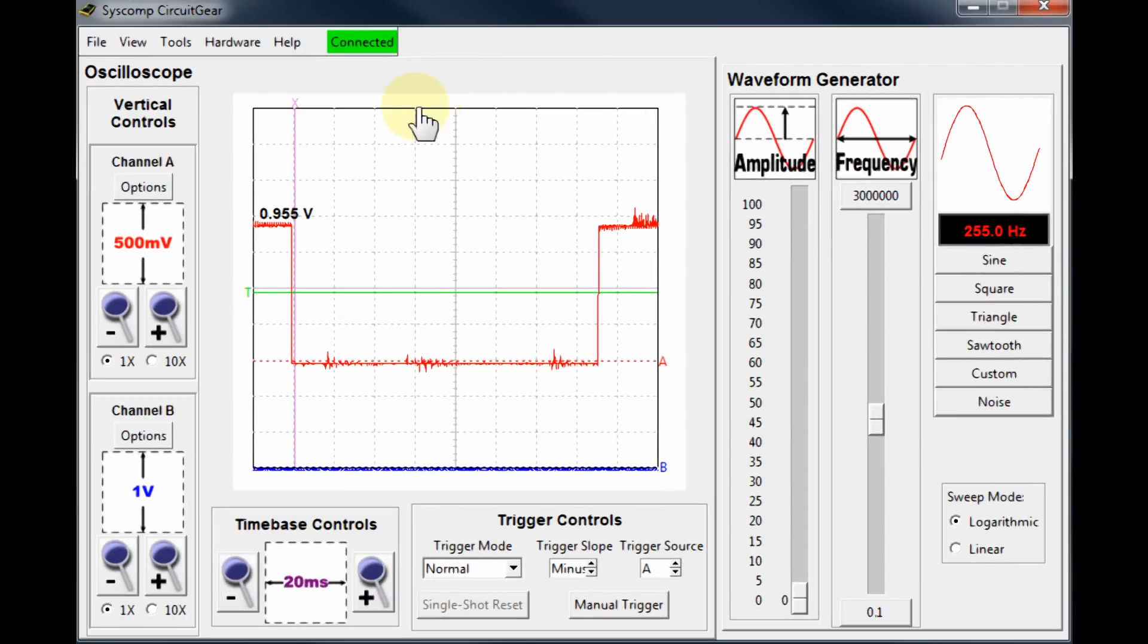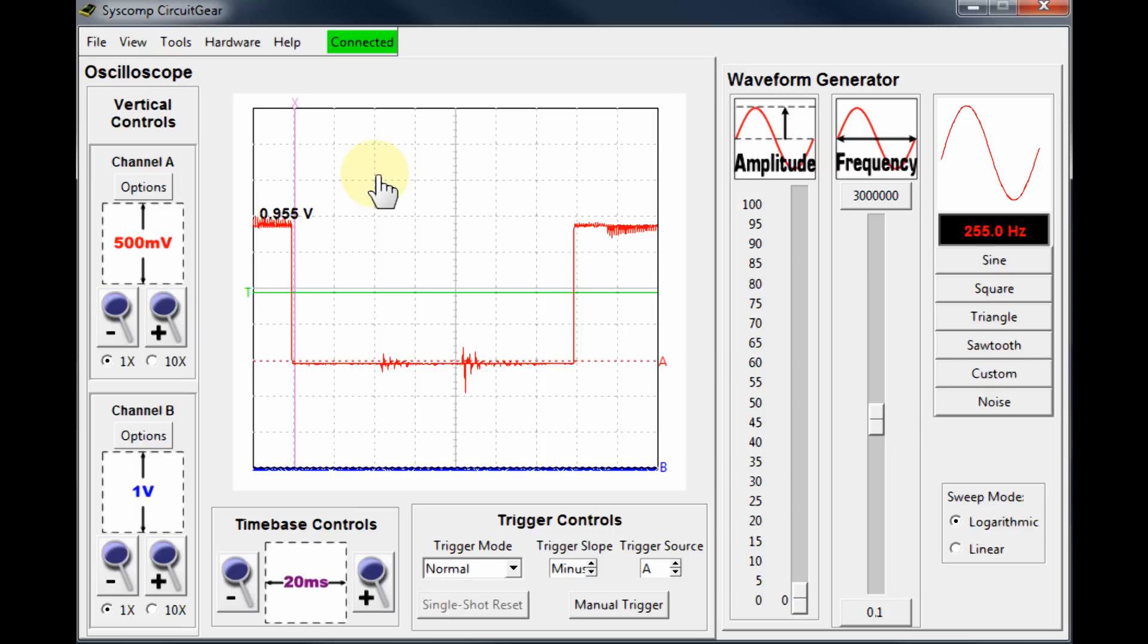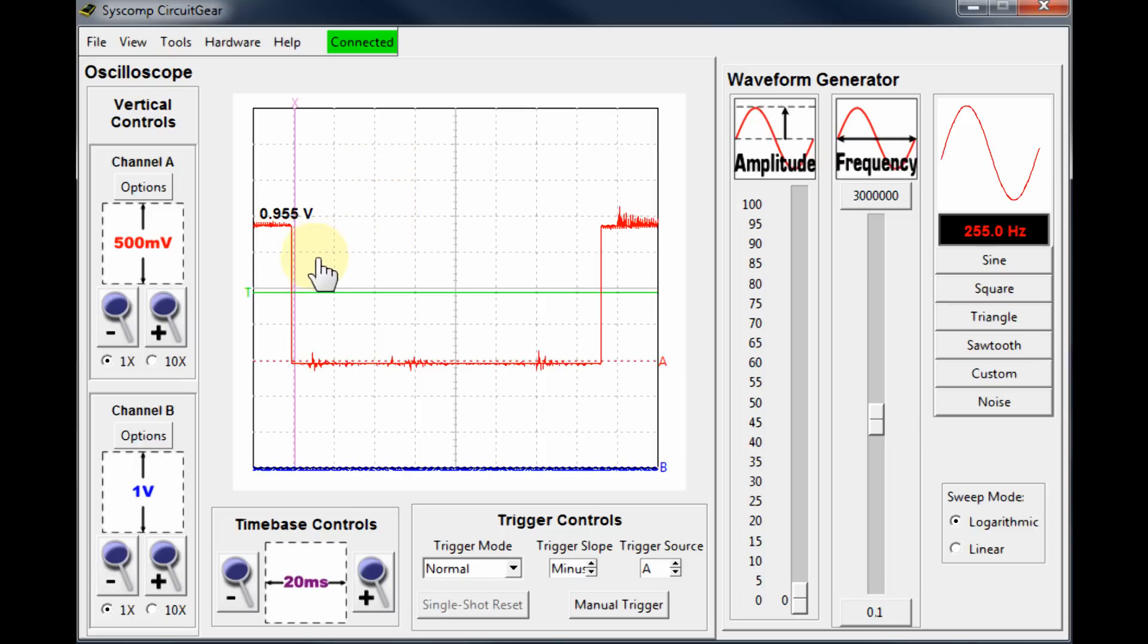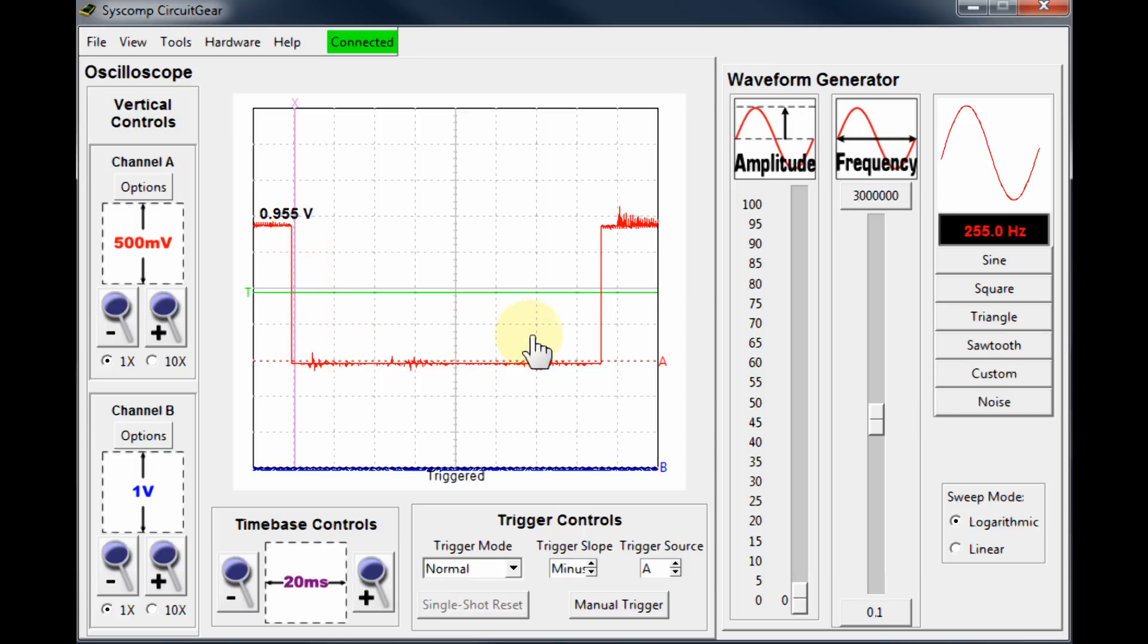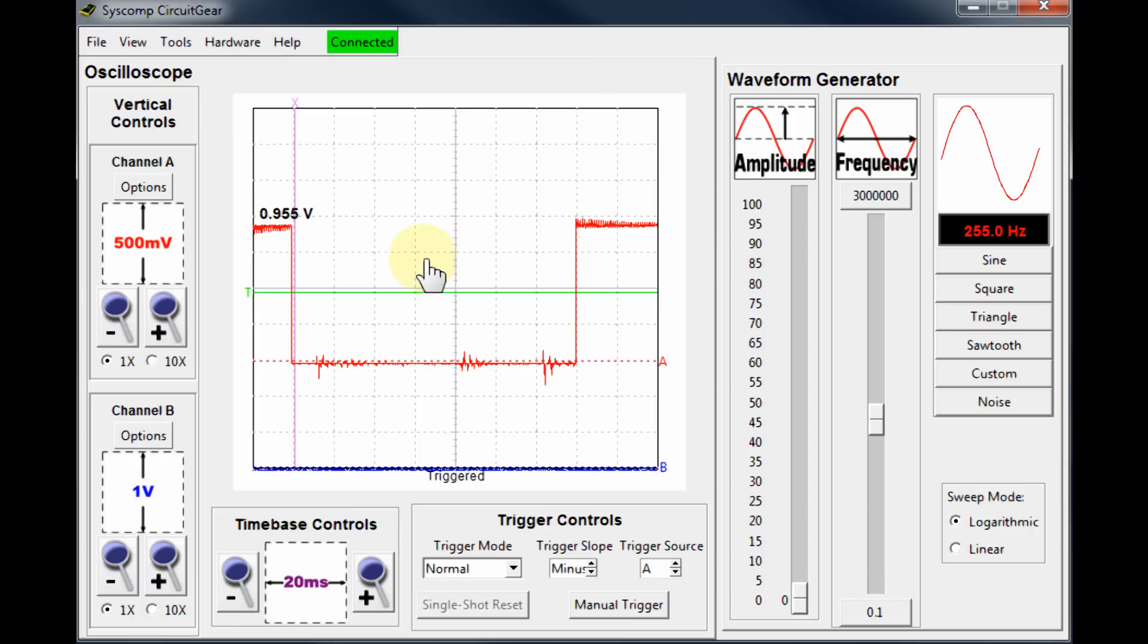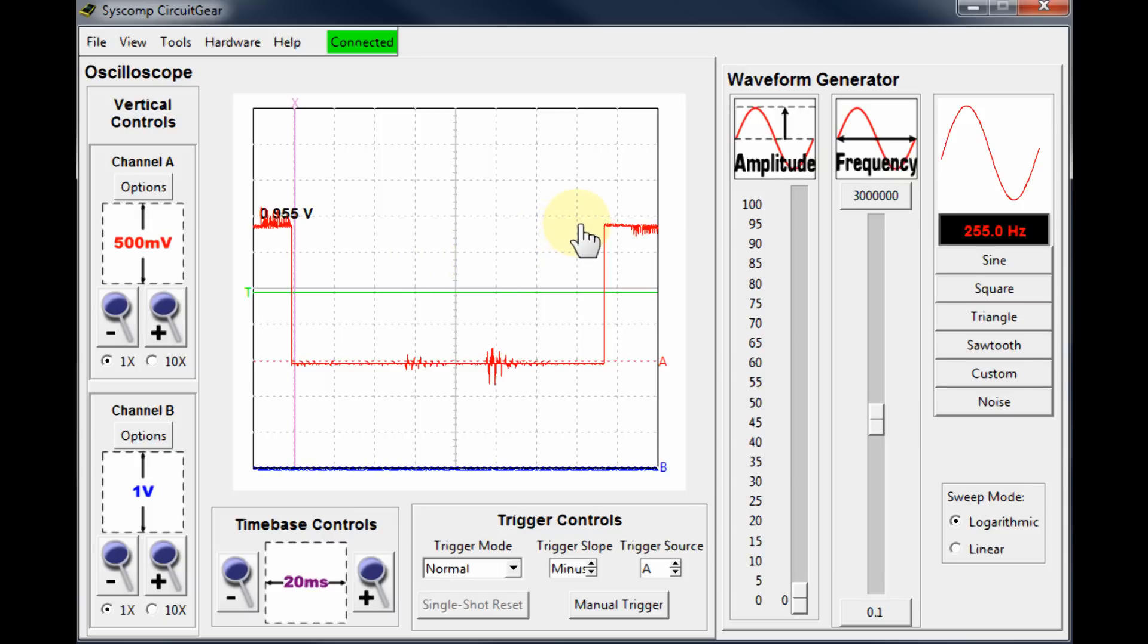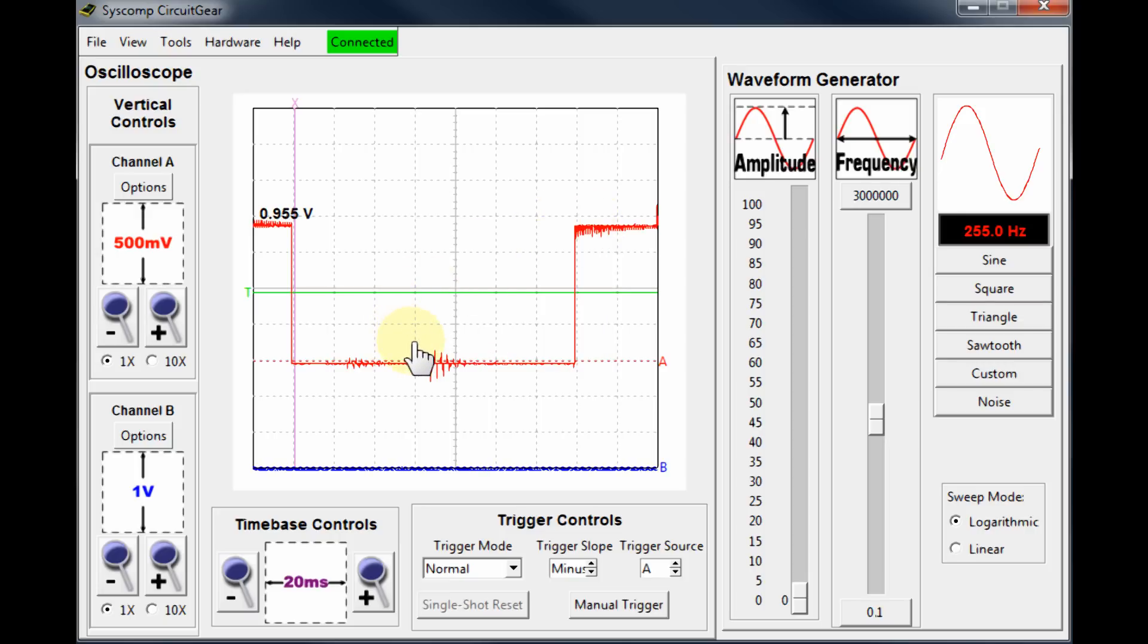Additional software is set up with the calibrator to monitor the switch performance on the tipping bucket rain gauge. Here on this trace we can see that as the switch closes we have a very clean edge, and as the switch opens up we also have another very clean edge here. This is an indication of a properly operating switch. In this case, it's operating around 140 milliseconds of pulse width.